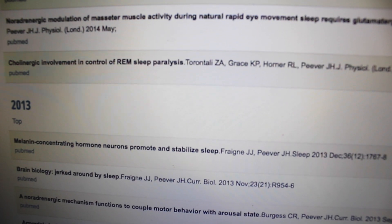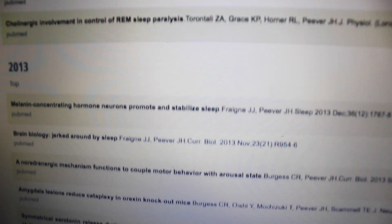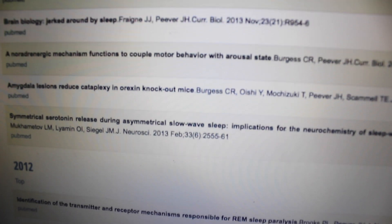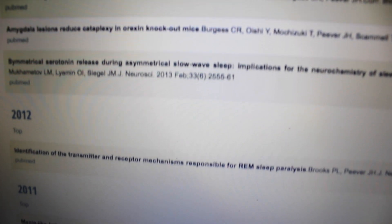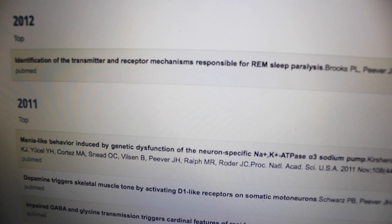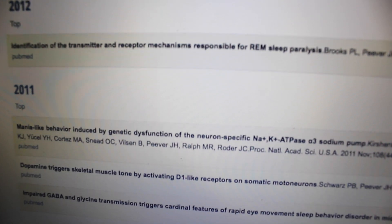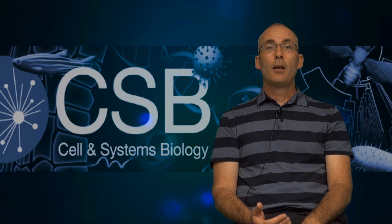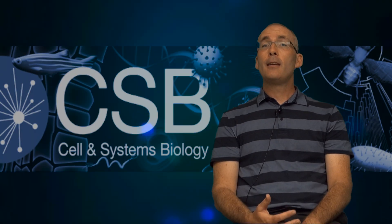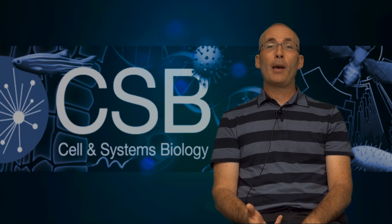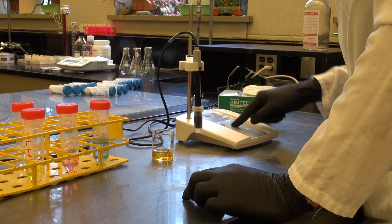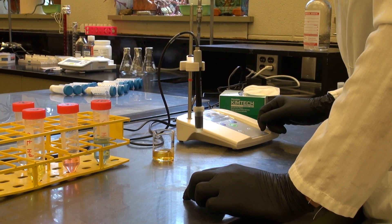Being prepared for the interview is hands down the most important element. And how you prepare for an interview is to read about what that professor is researching, understand as best you can what that research is about, and how you think you can help improve that research.